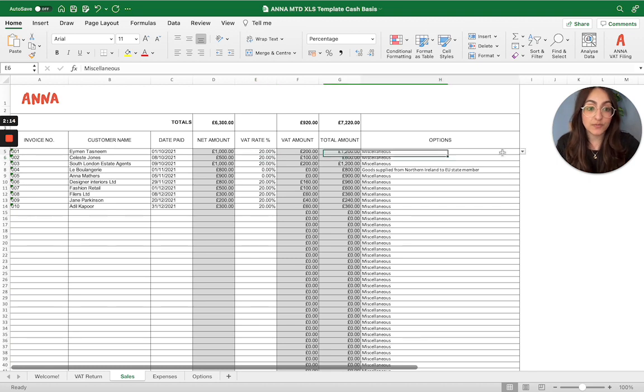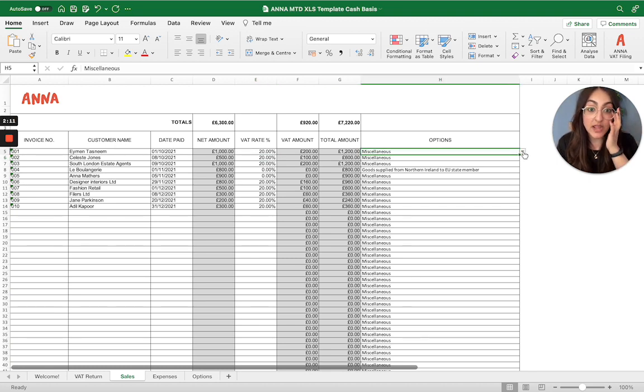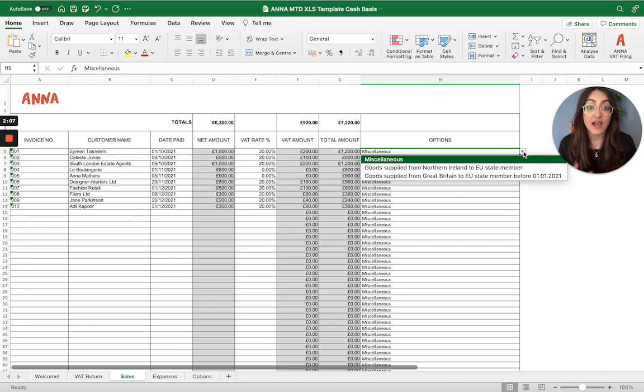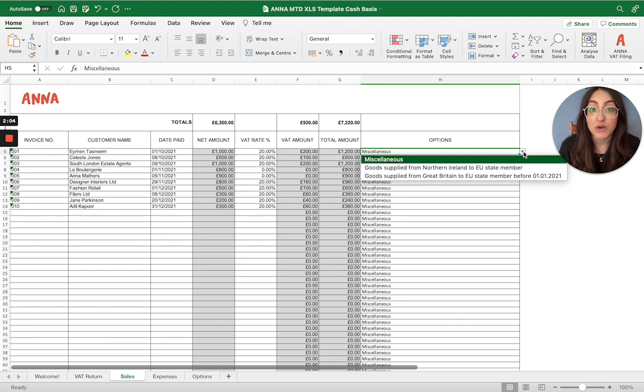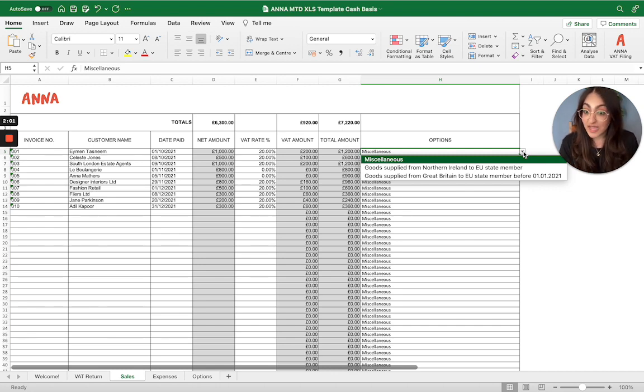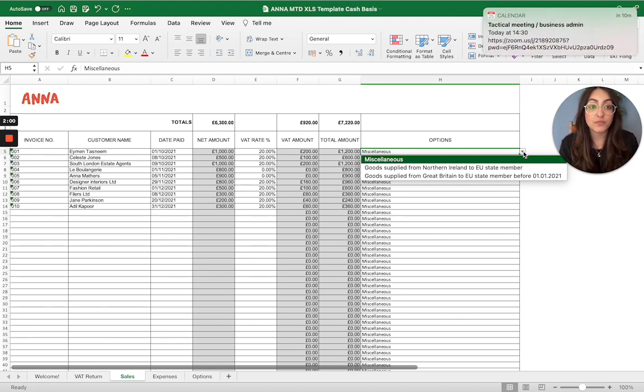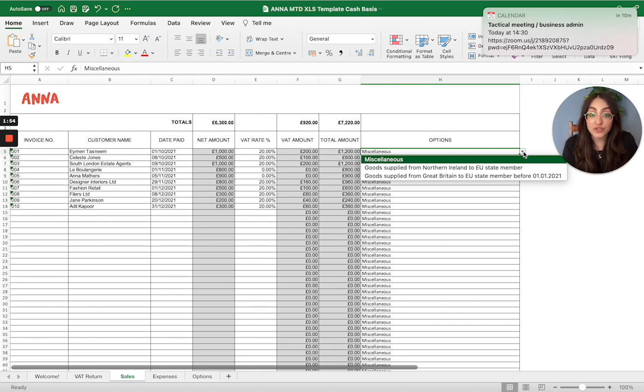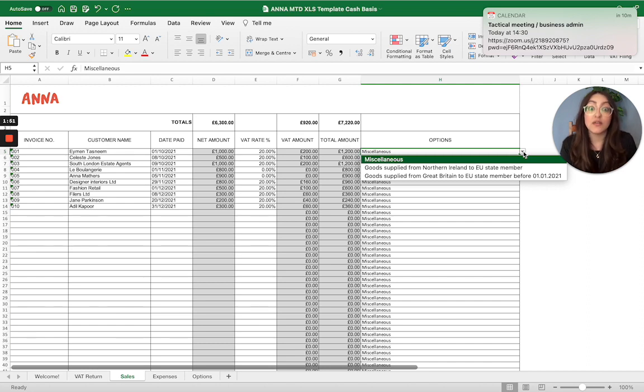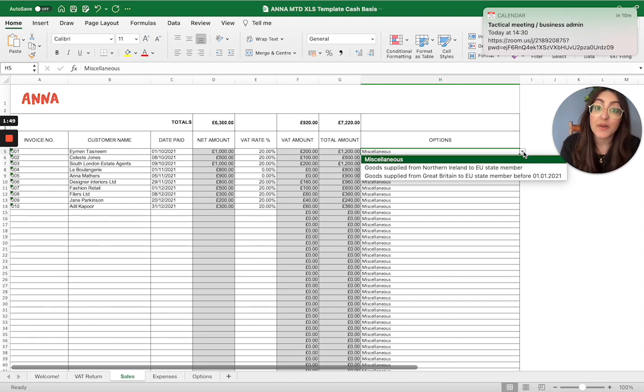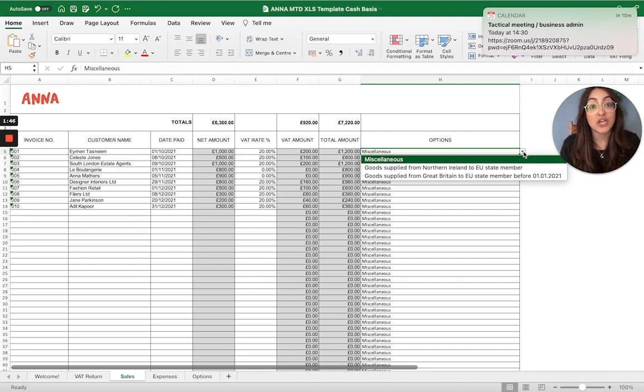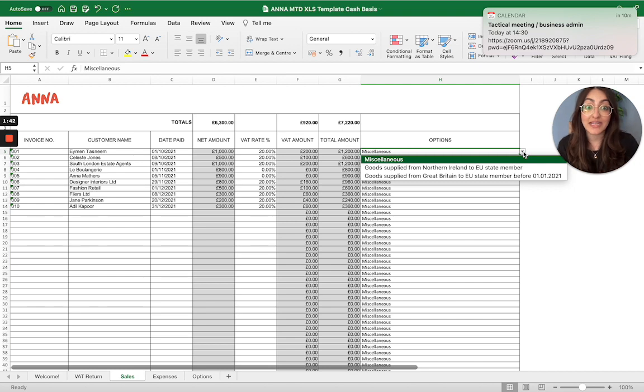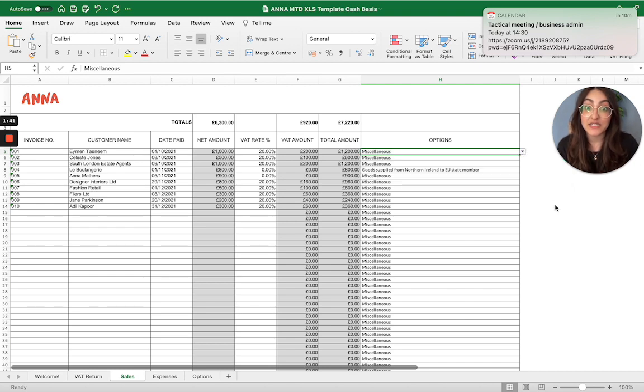Then you have the options column. Make sure that you categorize the transaction correctly just so that it allocates that transaction into the correct VAT return box that it needs to go into. For sales, you have the option of miscellaneous goods supplied from Northern Ireland to an EU member state as well. So if any of those transactions apply to goods that have been supplied from Northern Ireland to an EU member state, then that needs to go into box 8 of the VAT return and the spreadsheet will make sure that it allocates it to that particular box.